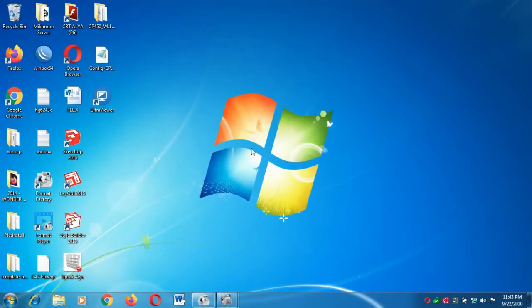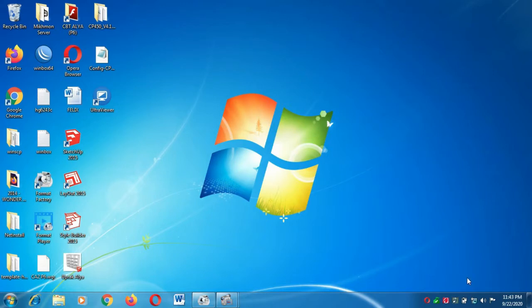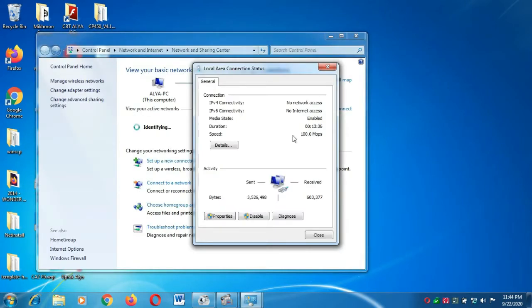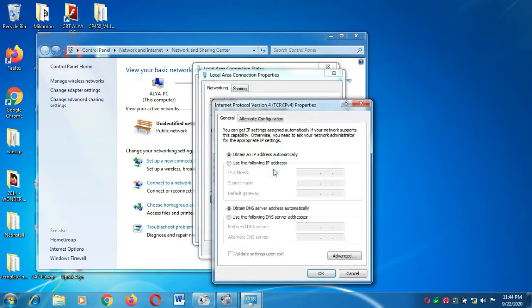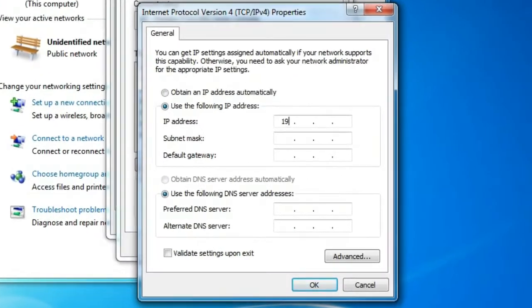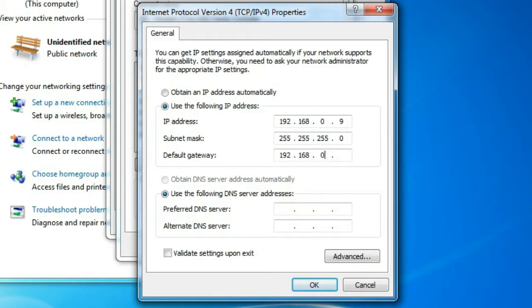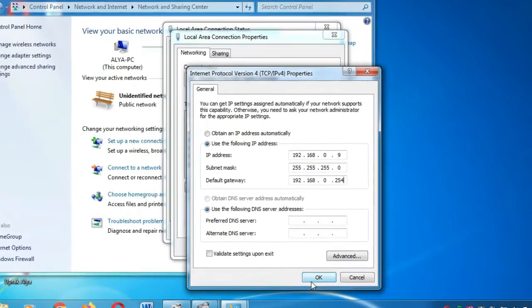Laptop saya sudah terhubung dengan Totolink CP450. Yang pertama kita lakukan adalah menyesuaikan IP dari laptop ini ke Totolink CP450. Sini saya isikan 192.168.0.9, dan subnet mask-nya, ini default gateway-nya saya isikan IP-nya dari CP450.